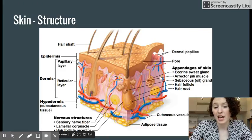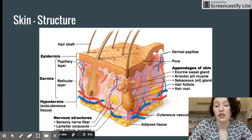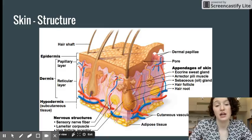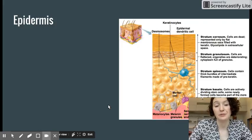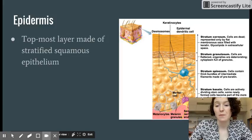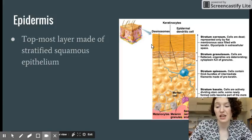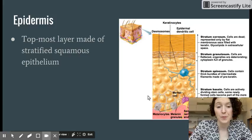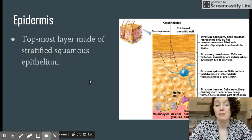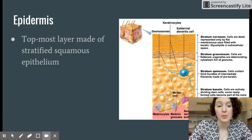A lot of our extra structures are embedded within the dermis layer of the skin. The epidermis is the topmost layer of skin. This is a zoomed-in image of that top layer, made of stratified squamous epithelium.